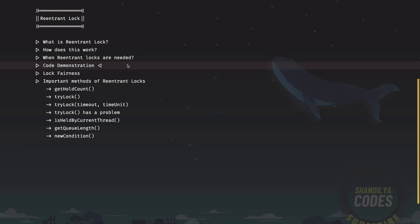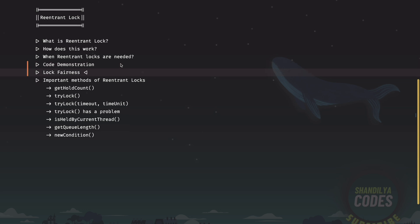Now let's look further into certain other aspects of re-entrant lock, which is the lock fairness. Re-entrant lock provides a constructor in which we can pass a Boolean value for the fairness of the lock. When this value is true, the lock is called a fair lock. If it's false, it's called as an unfair lock. By default, the re-entrant locks are unfair.